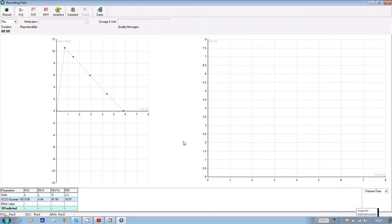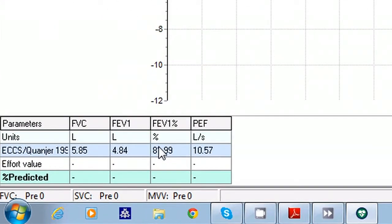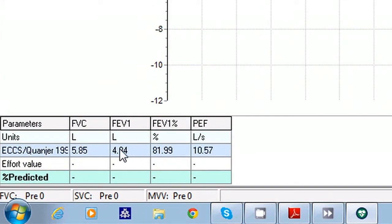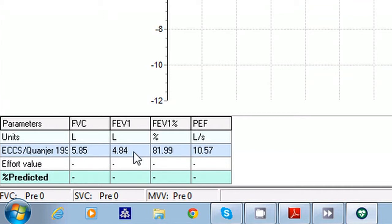The screen changes to show the predictive norms for the patient based on the information you've given the software for FVC, FEV1, the ratio, and PEF or peak flow. But first click on SVC at the top of the screen. This stands for slow vital capacity or relaxed VC, and this is the first test you're going to ask the patient to perform.